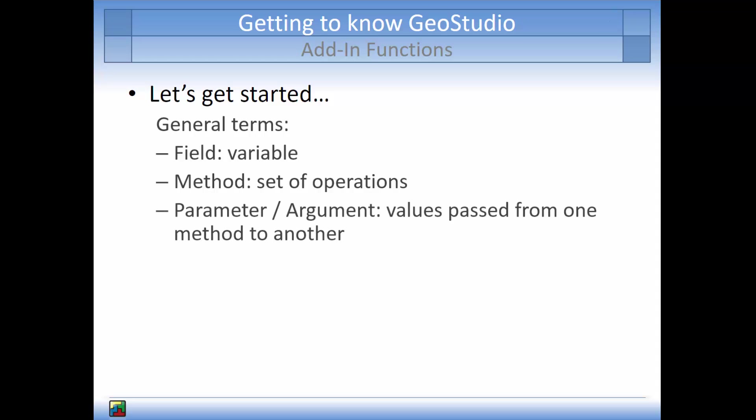A method is a set of operations that fulfill a particular objective. A parameter, also referred to as an argument, is a value passed between methods. The method passing the value is referred to as the calling method.